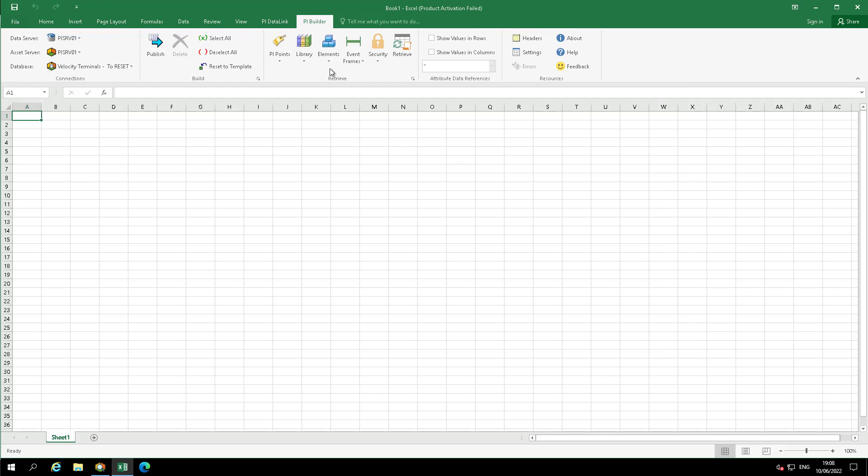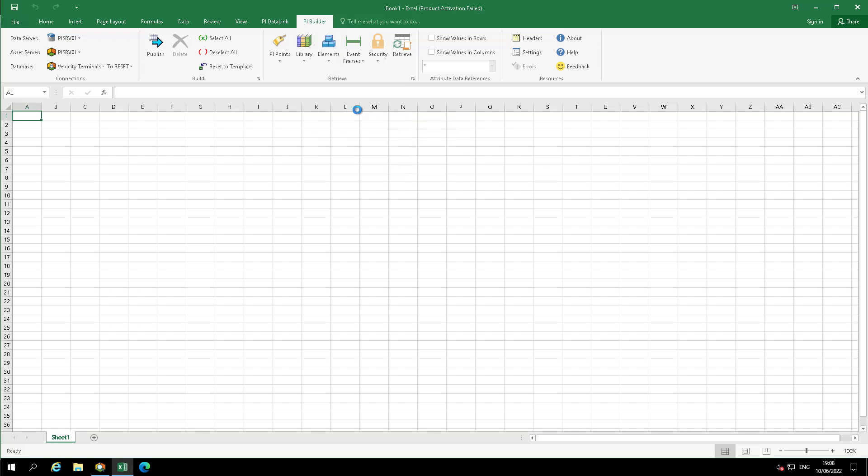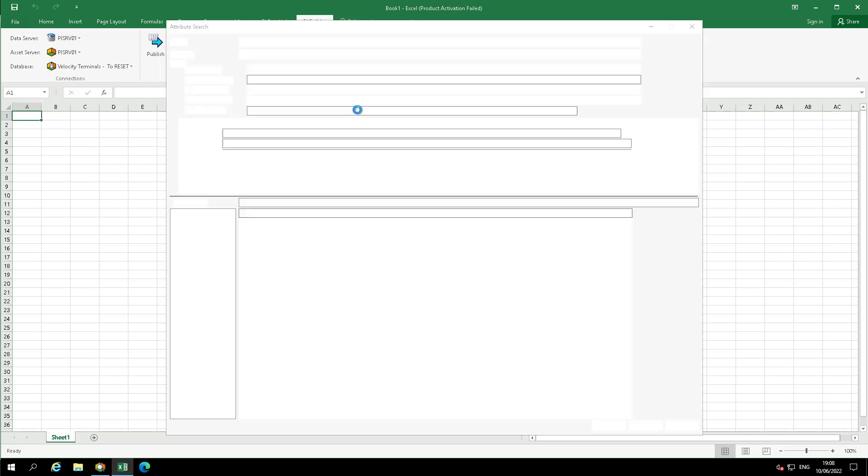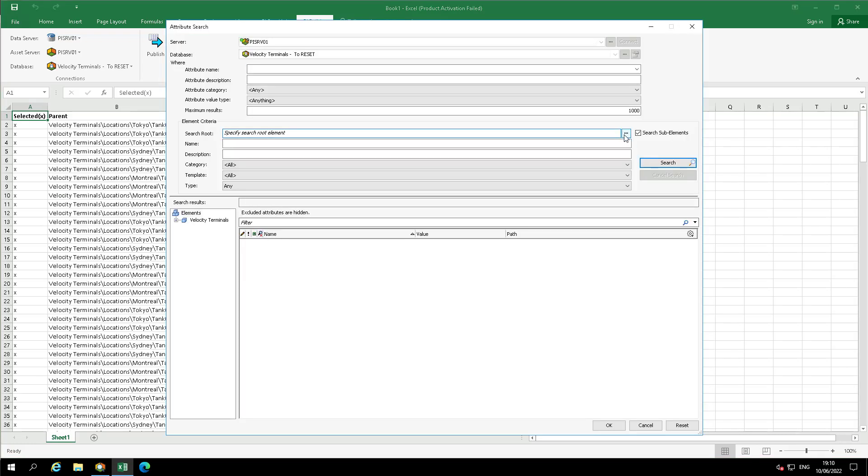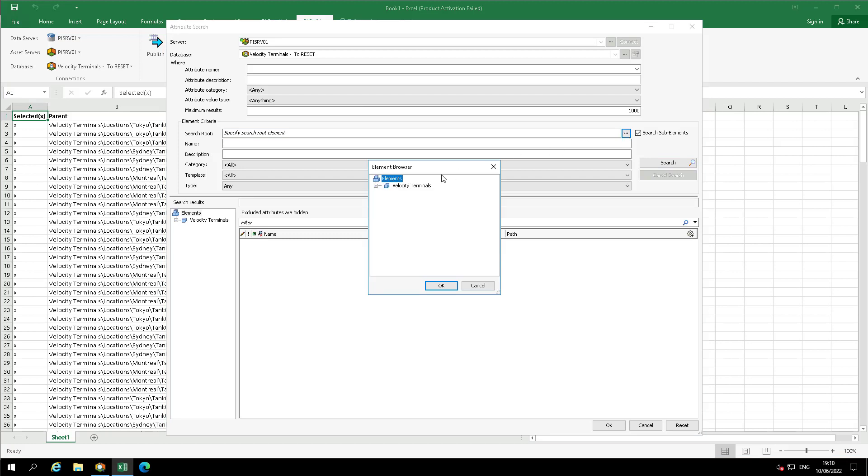Select Elements and then Find Element Attributes. Enter search criteria needed for the relevant attributes. If you would like to load all attributes, leave everything blank and select OK.